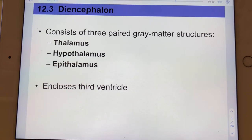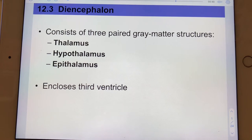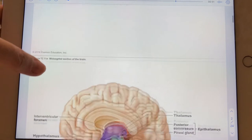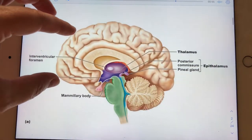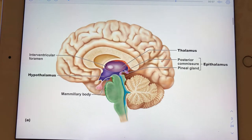The diencephalon encloses the third ventricle, and that's really what forces it to take on that bird head shape we saw in the last file. On the next slide, there's that bird shape again. The head of the bird is the thalamus — or rather half of the thalamus, since this is a mid-sagittal section.